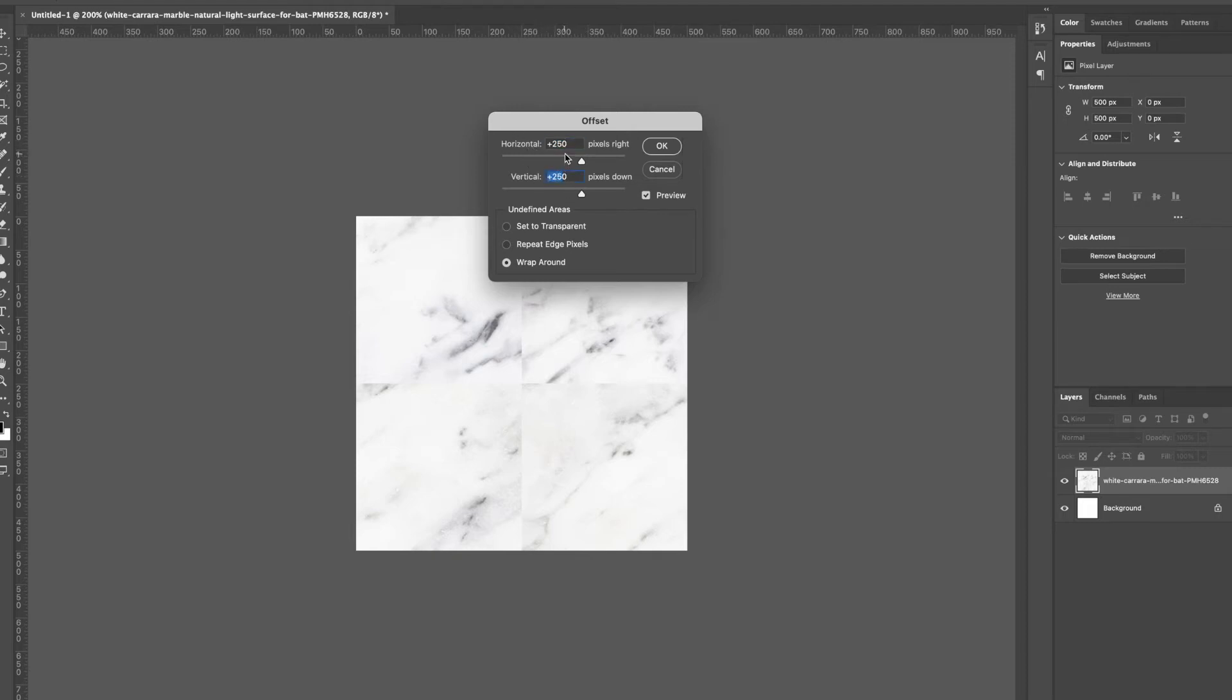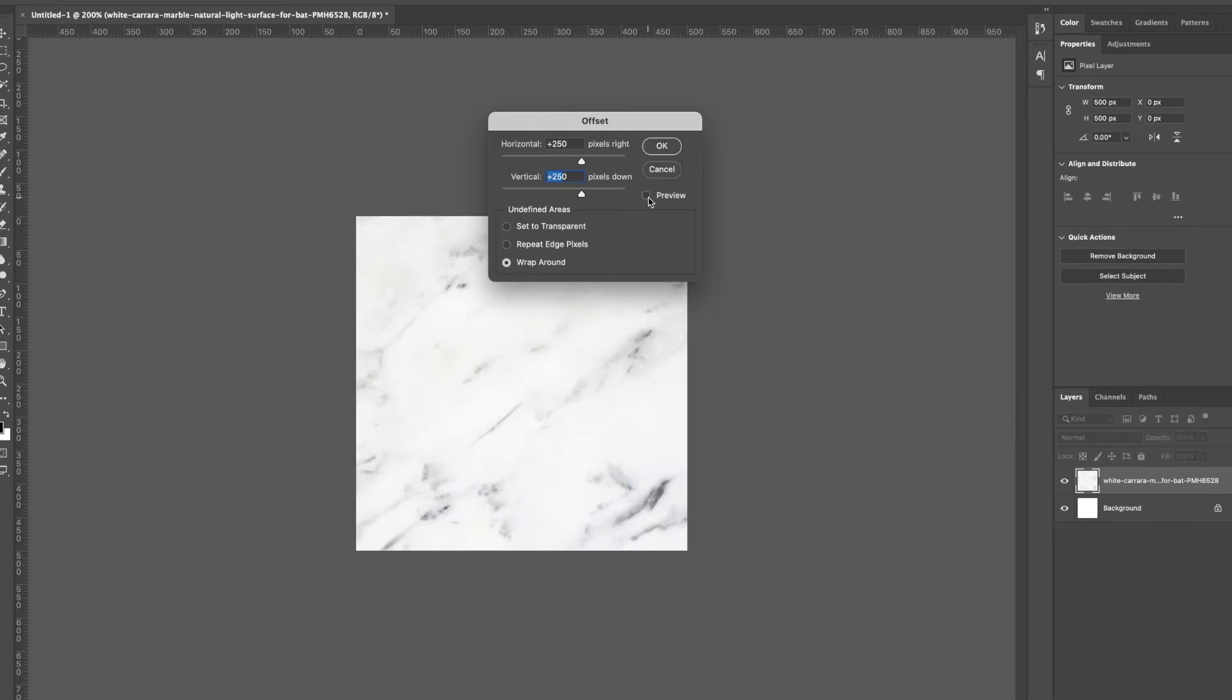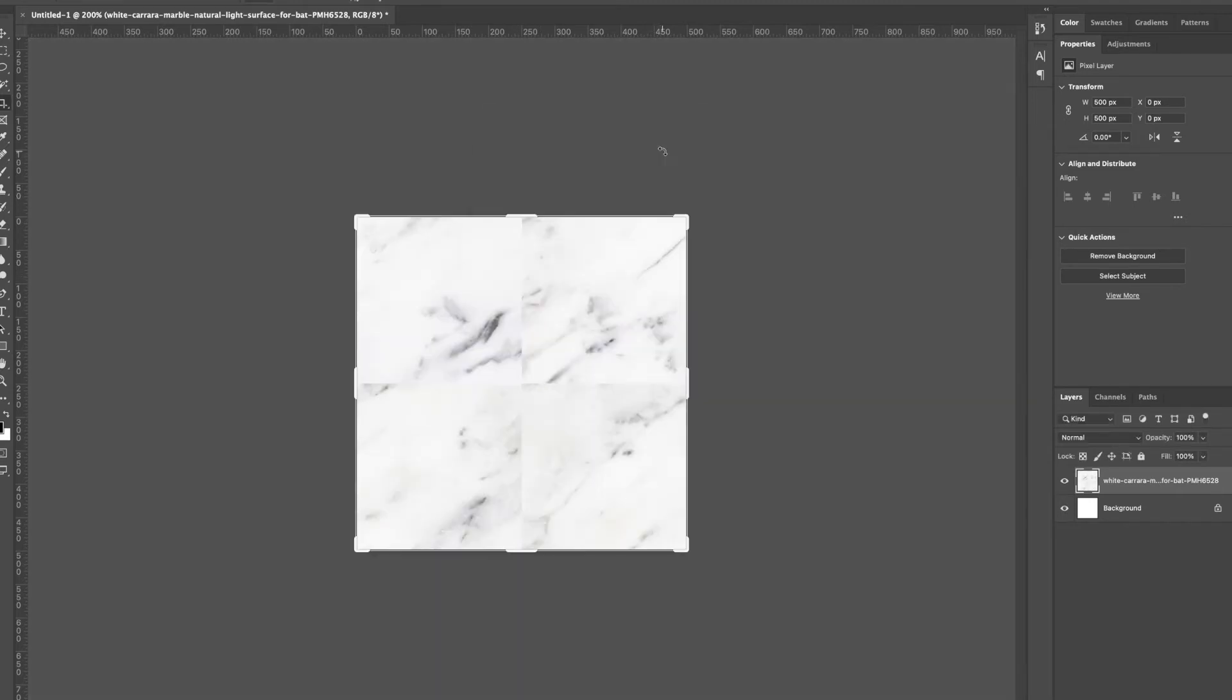If you're using 500 like me, then I'm gonna put in 250 and 250 for horizontal and vertical. If you're using a thousand, you would do 500 and 500. You want to make sure you choose wraparound, and you can preview if it's gonna work or not.